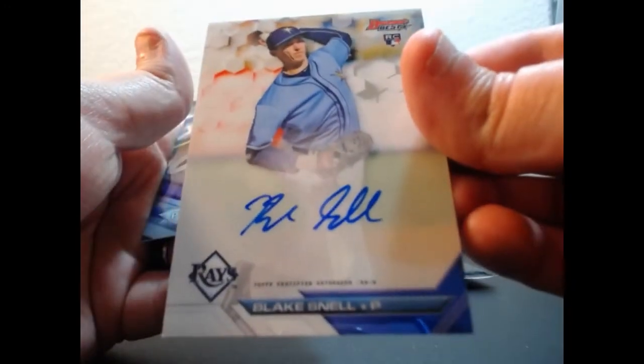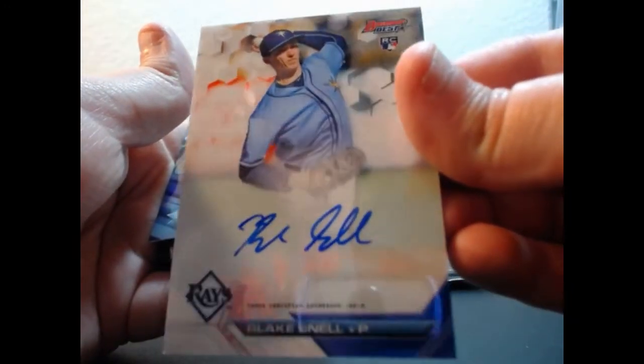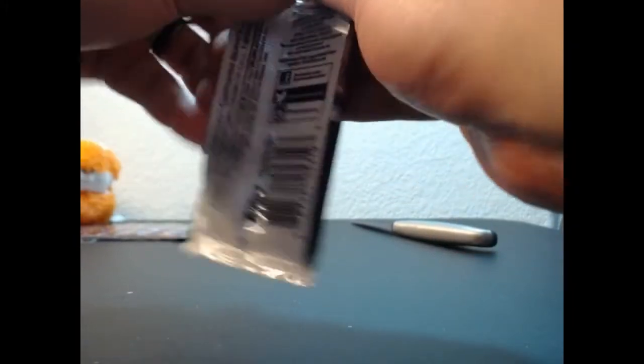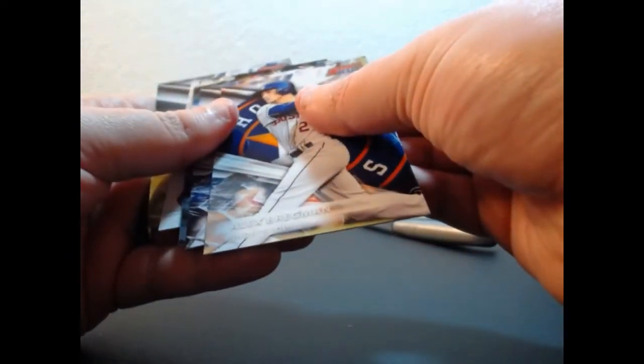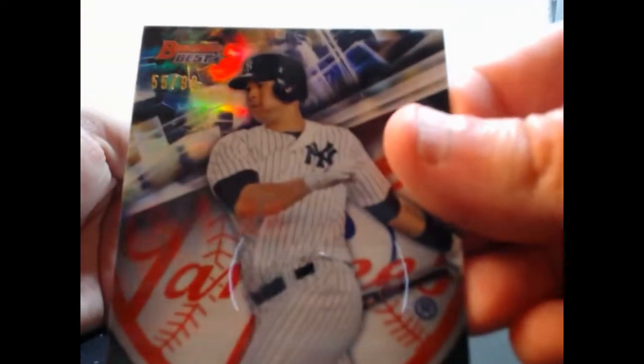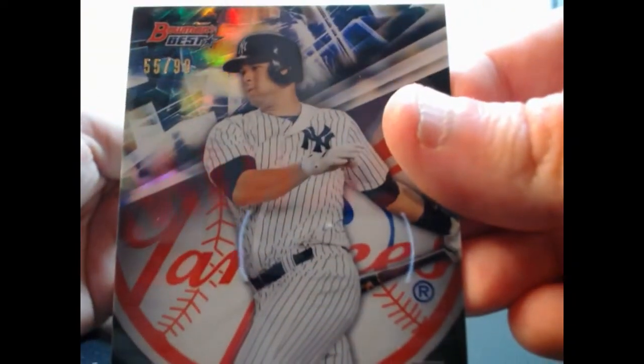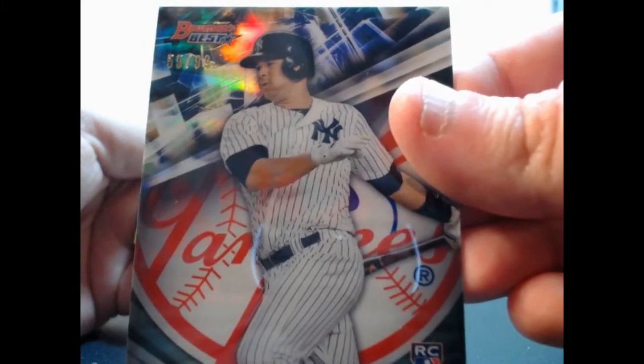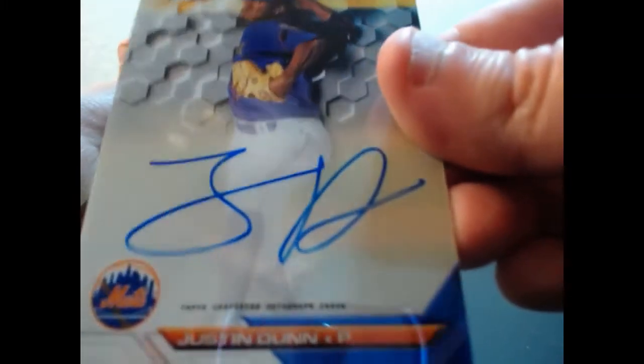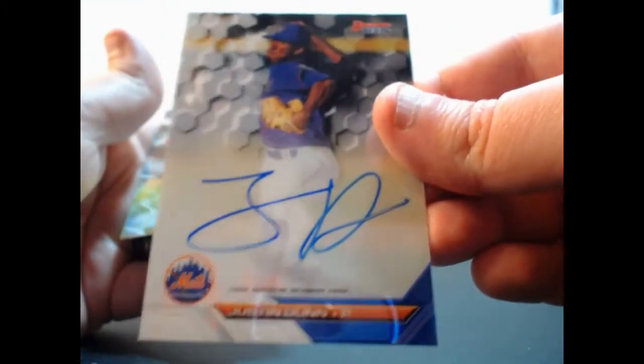For the Tampa Bay Rays, Blake Snell, on-card auto. Gary Sanchez for the Yankees out of 99, Blue Refractor, and Justin Dunn for the Mets, on-card auto. Alright, two randoms to do.